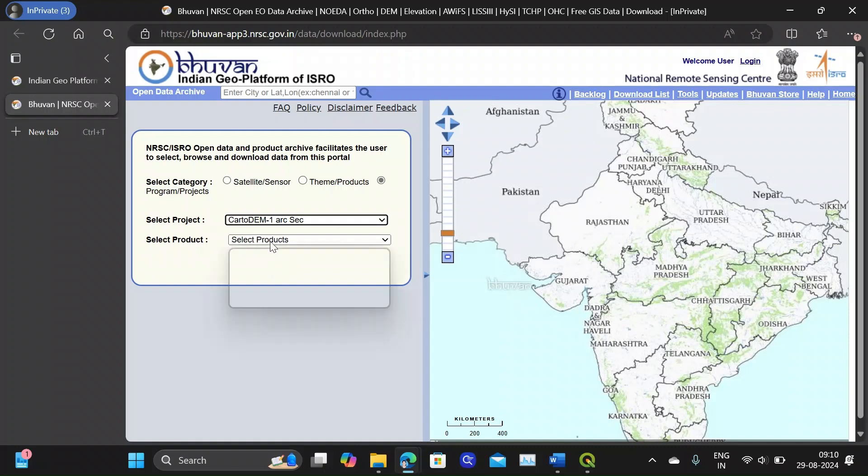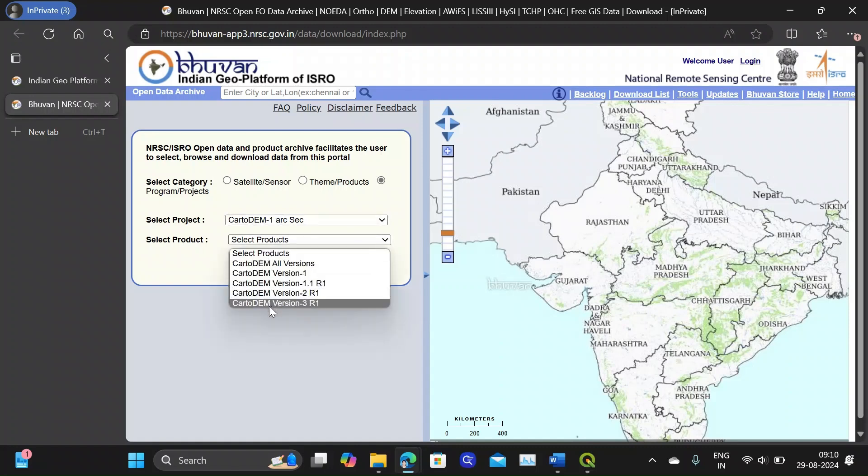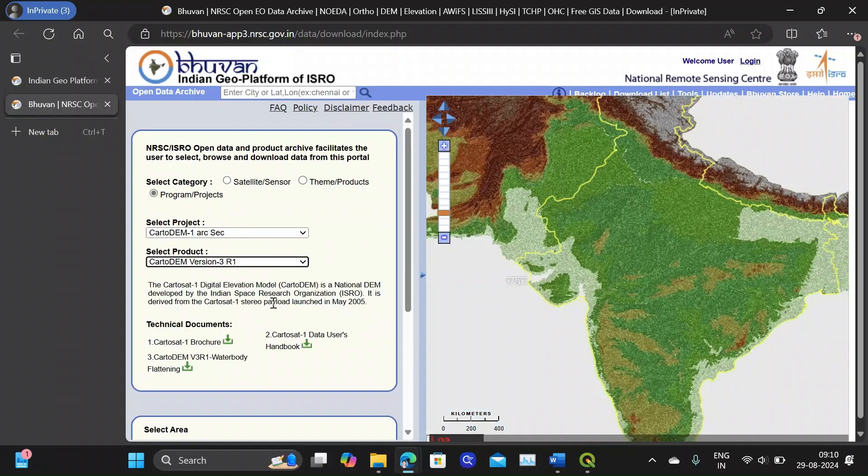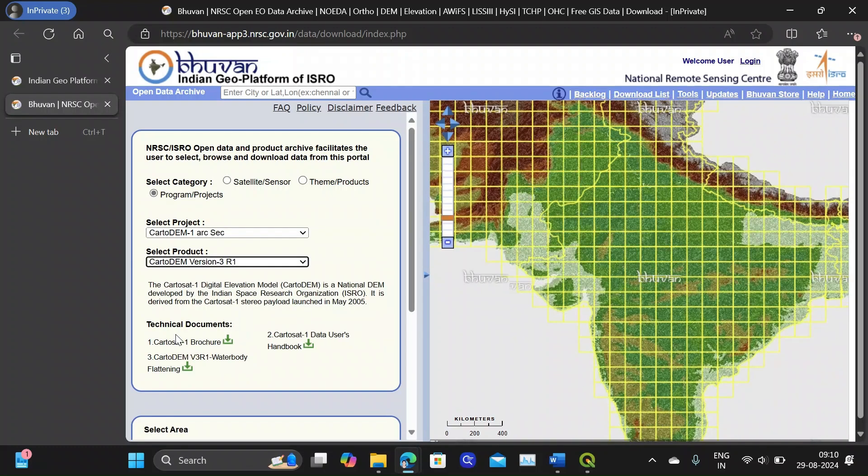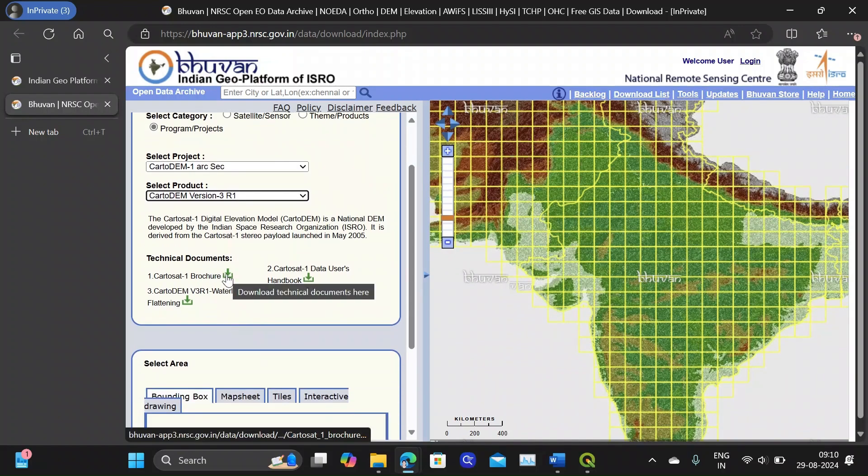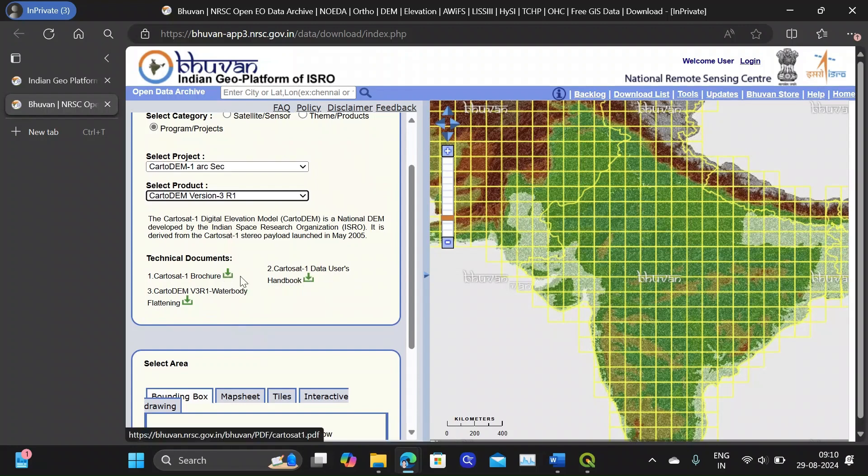Now from the product you can choose the various versions of the Carto DEM. I am going with version 3 R1 and you can see some technical documents also, like every information related to CartoSat-1 will be available here.